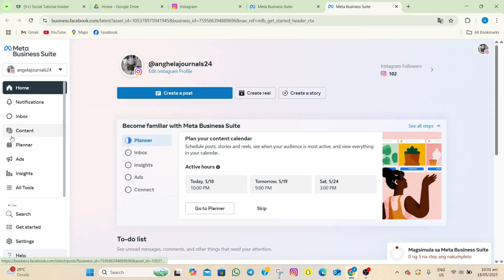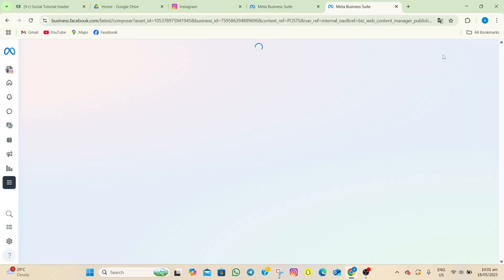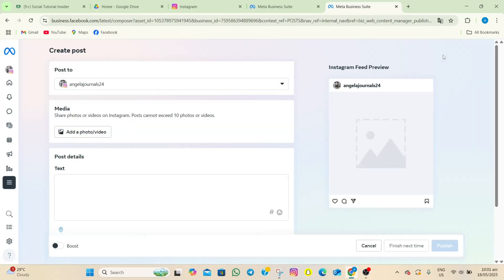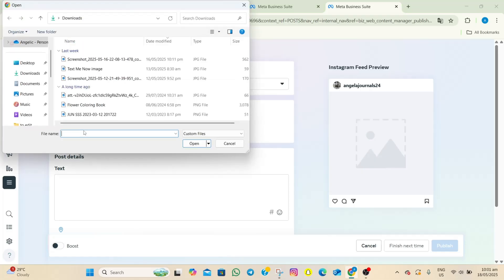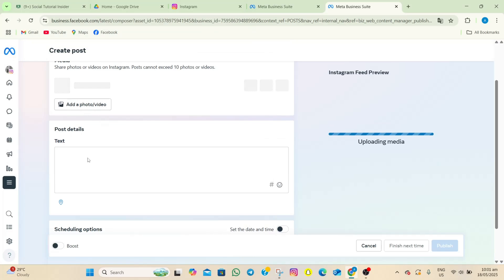Once logged in, Meta Business Suite will automatically create your account. On your profile, tap on the content option. At the top, tap 'create post.' Then add a photo by tapping the 'add a photo or video' option.